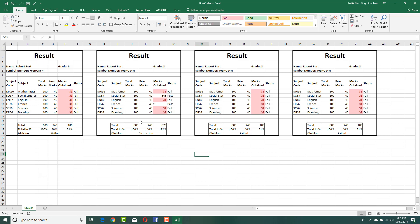That is how you can create a grade sheet inside of Microsoft Excel. Hope you guys learned something as always. Please like, comment, share, and subscribe. Bye-bye.